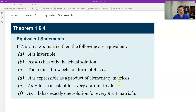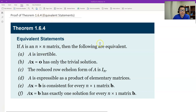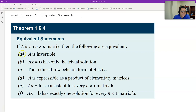Hello, this is Paul from Pursa Tech. In this video, let's prove theorem 1.6.4, which is the equivalent statement or equivalent theorem. We do have an equivalent theorem for 1.5.3.